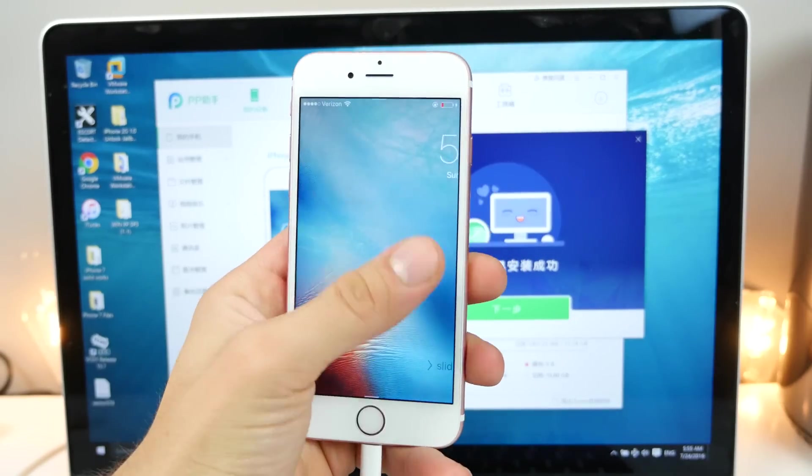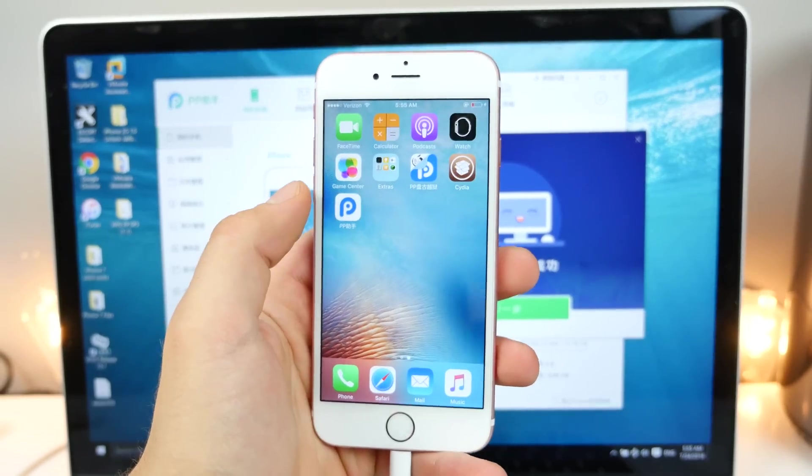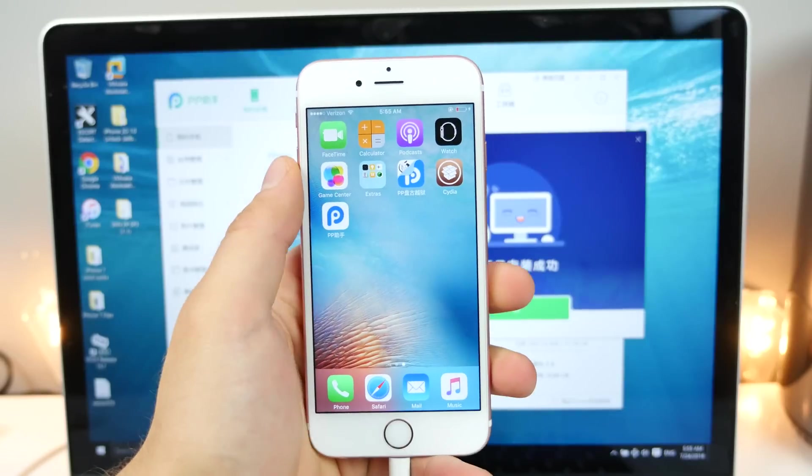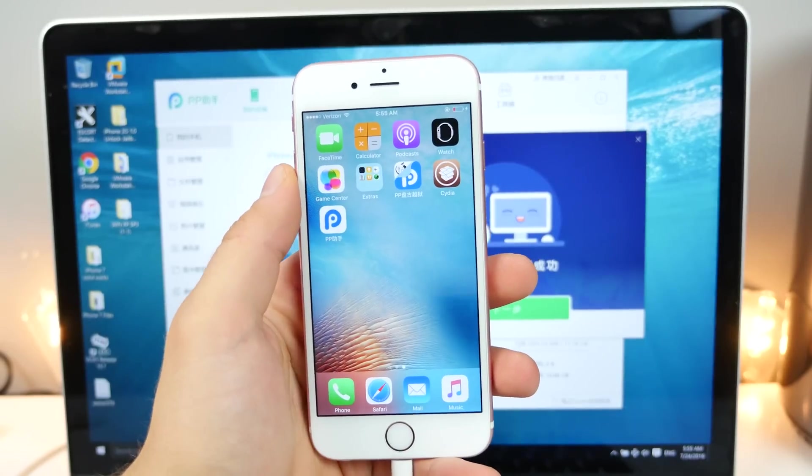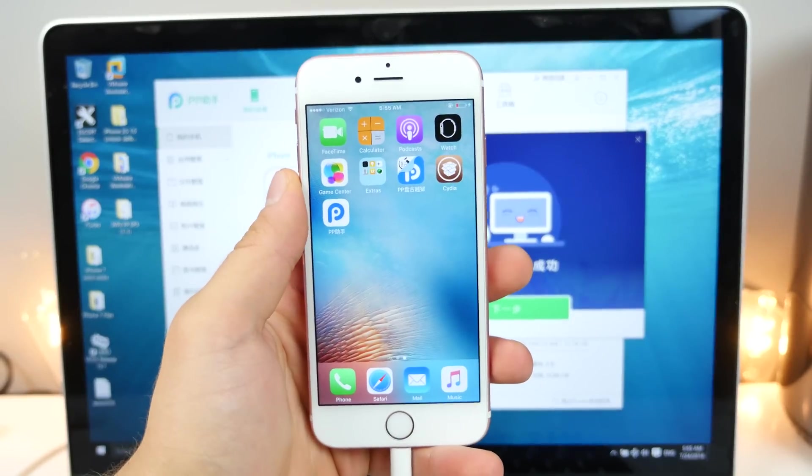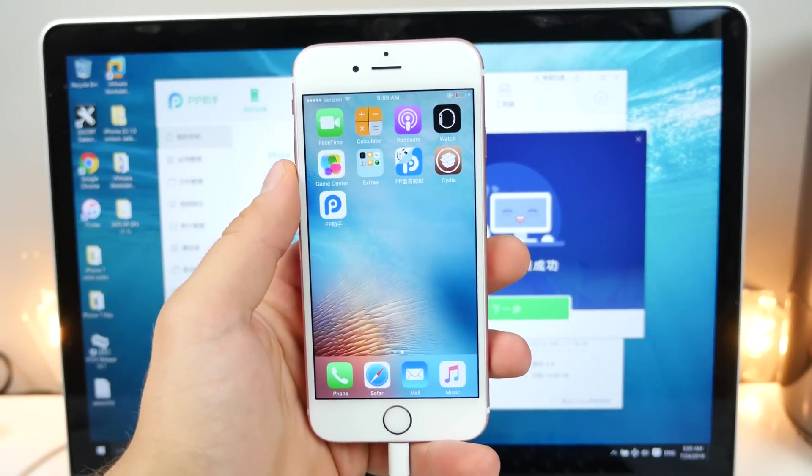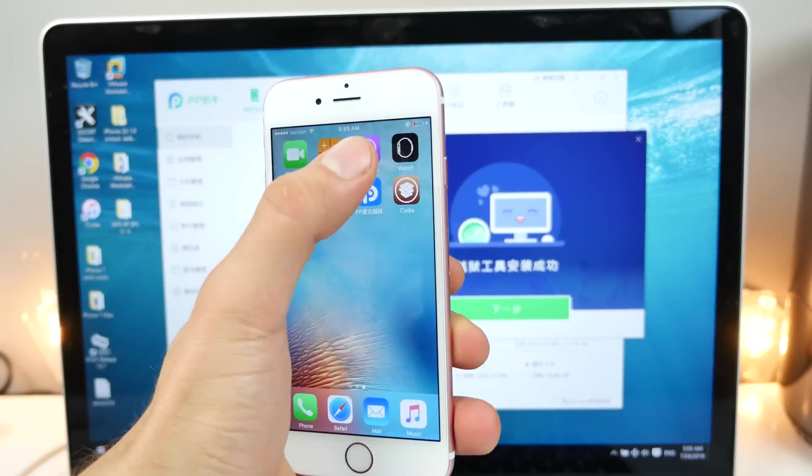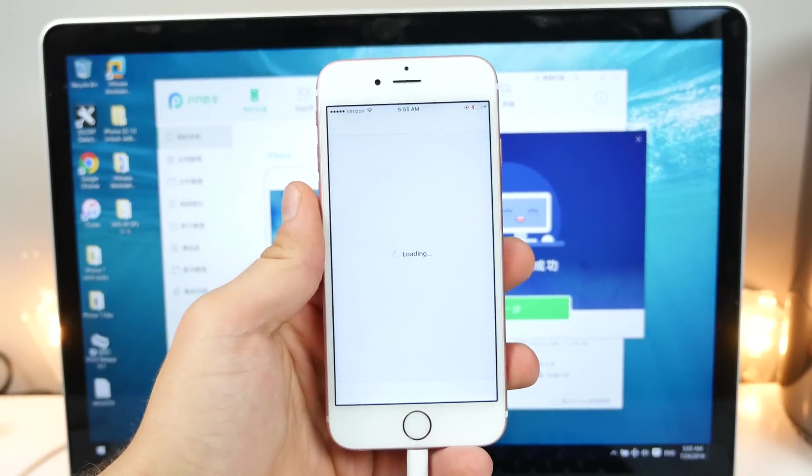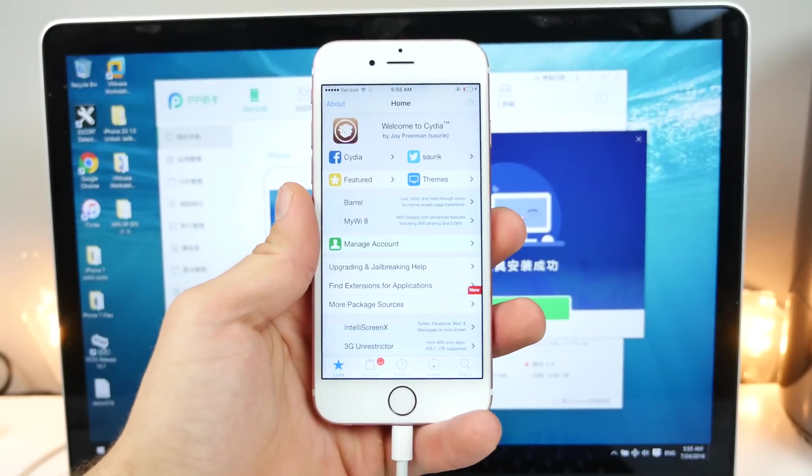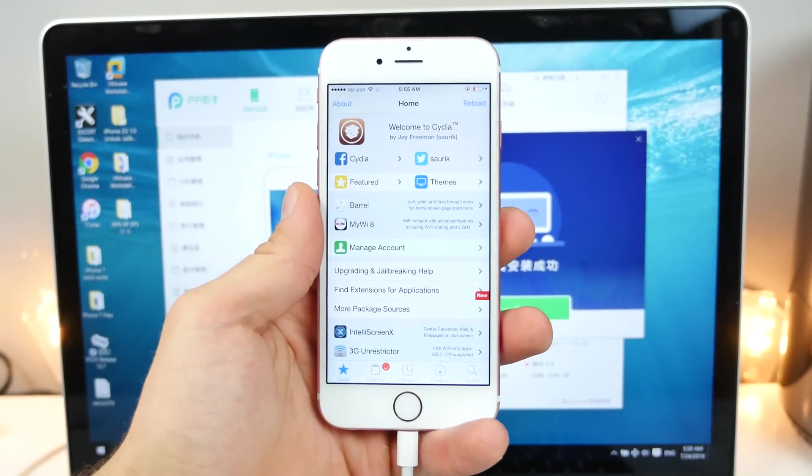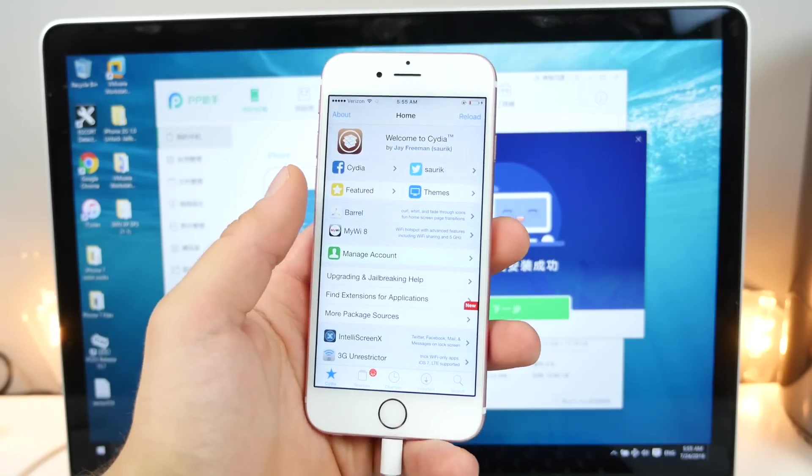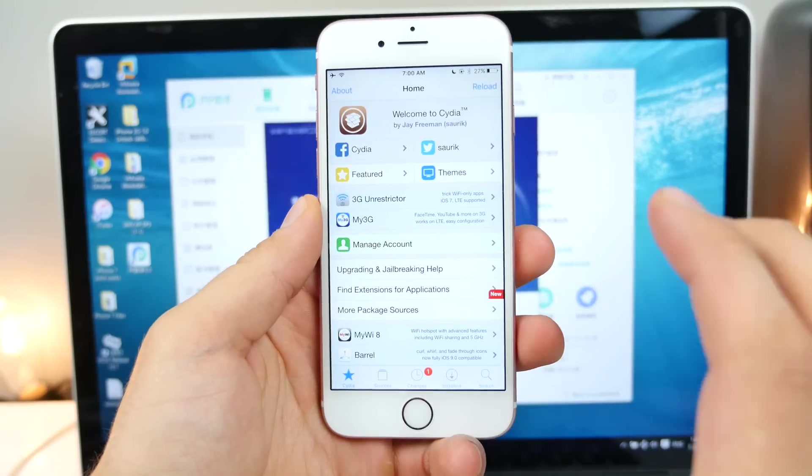So my device has restarted. We're going to go ahead and jump into here and we should have Cydia on our device. Wow. What a sight guys for sore eyes here. Cydia on my iOS 9.3.3 device. So for me, this is unbelievable.